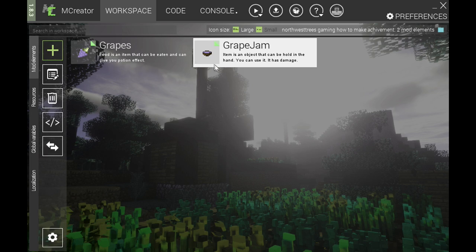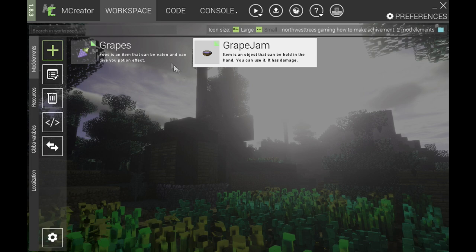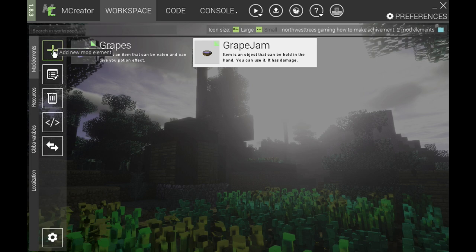How achievements work: you're going to have your achievement element that you're creating, and then you want to have an item, block, or something that can use a procedure — basically open a new procedure and program it into the actual item or block to give the achievement. We're just going to be using a food item and a regular item for this tutorial. However, you can use any procedure item that supports player entities in the actual achievement procedure itself.